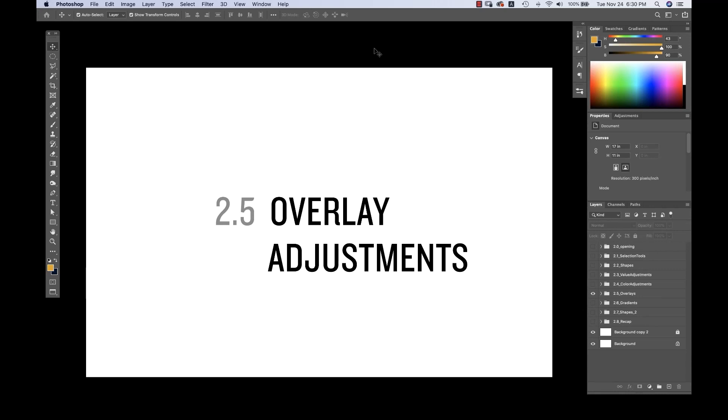Welcome back. So we've talked now about some of the value adjustments and the color adjustments that are available in Photoshop. I want to dive now a little deeper into how some of those tools can be added to a few other options that are pretty powerful.